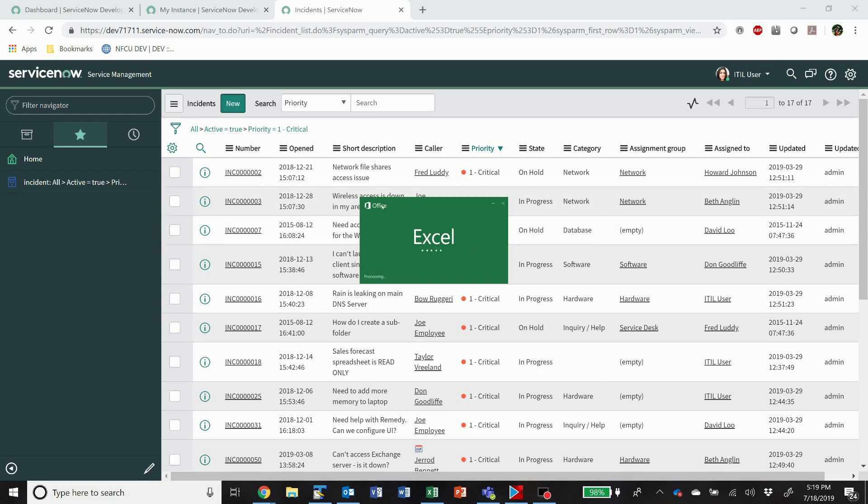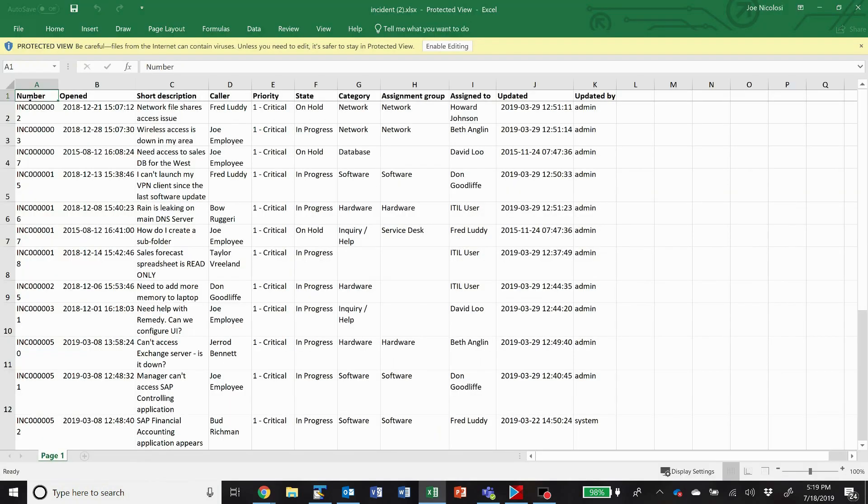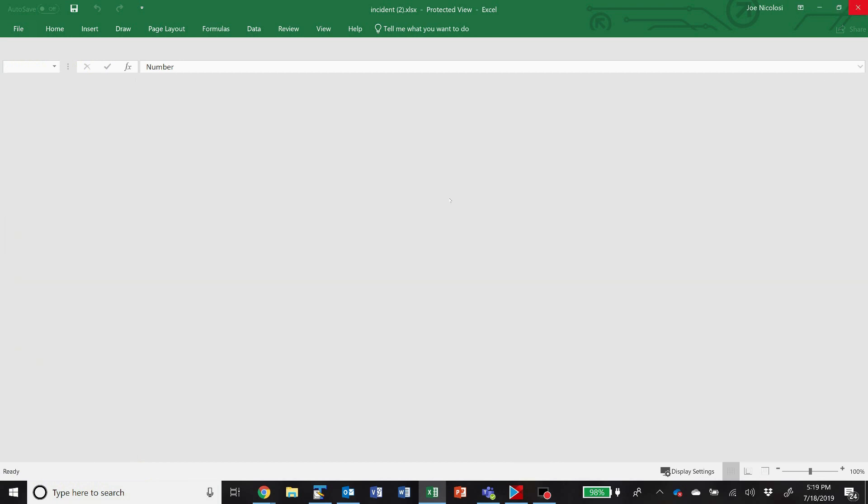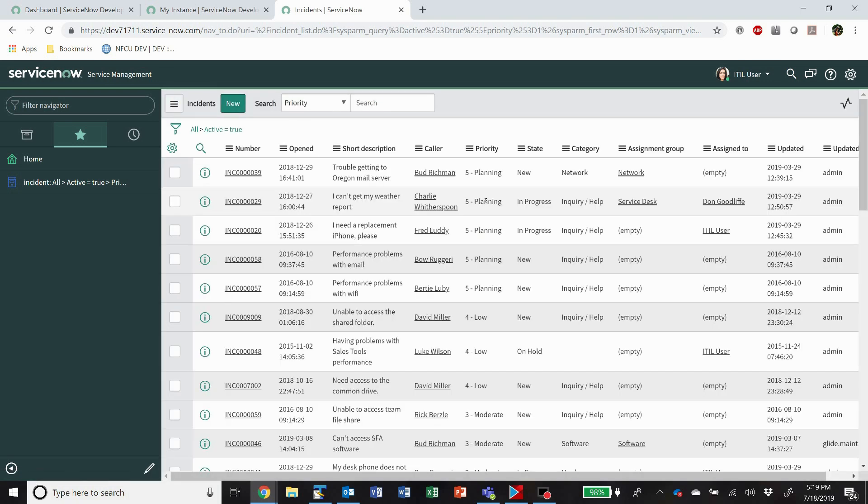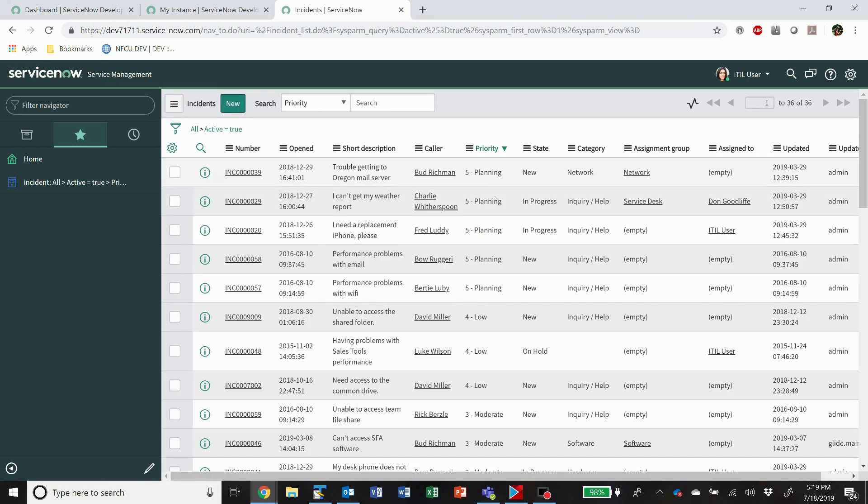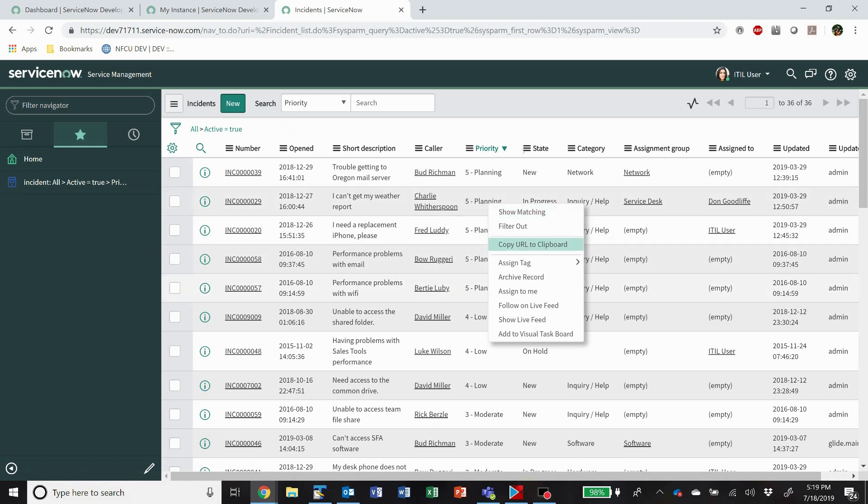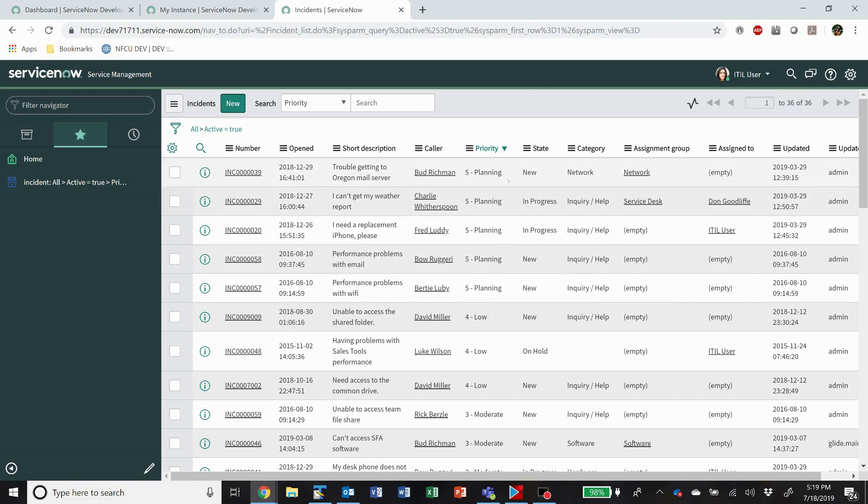Of course, all this is covered in some of the training that's available for ServiceNow, but I wanted to focus particularly on ListViews because I find this a great time saver with what you can do in ServiceNow.